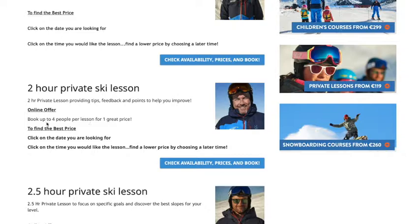If you book online you can have up to four people in the lesson for one great price. You don't have to put in individual details — just one person's name so that we know who the booking is going to be for.